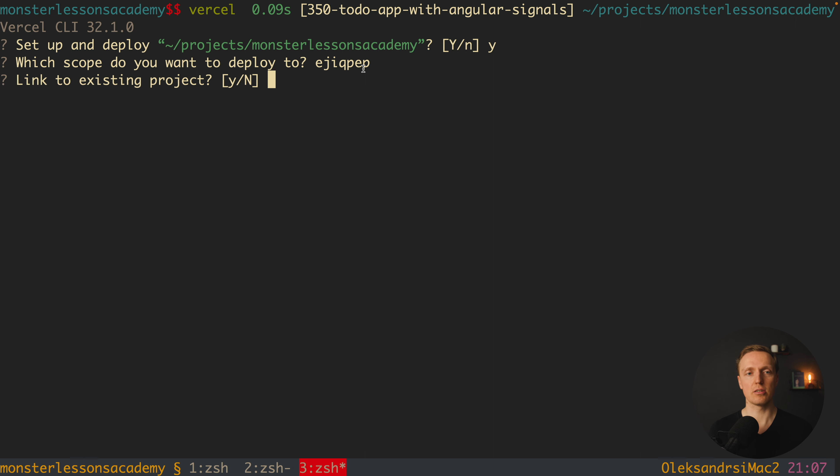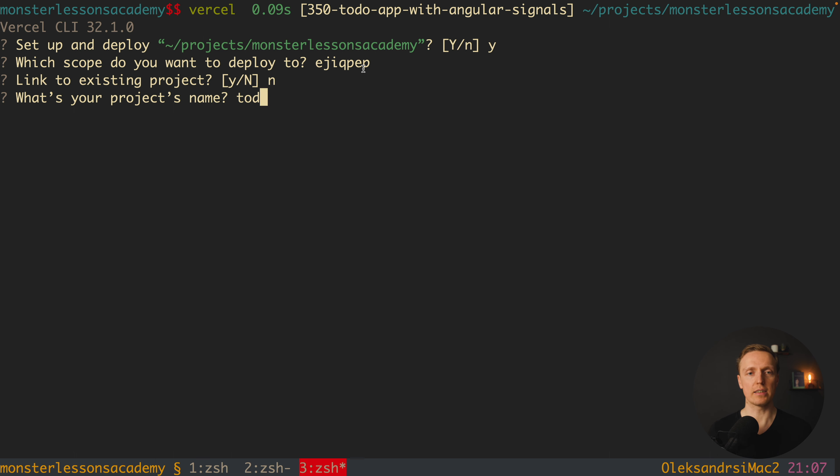Do we have a link to existing project? No we don't. We didn't create a project yet. One more question is what's the name of the project. In our case it is to-do list. I am hitting here enter and we must provide in what directory our code is located.